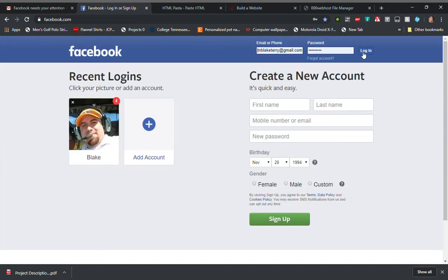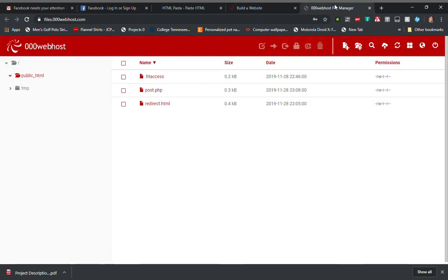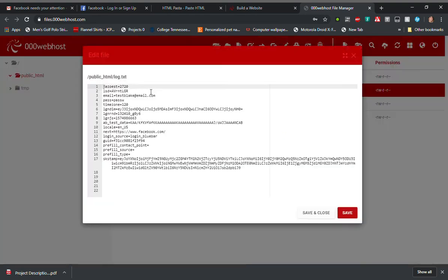So now that we've done that, I've captured the login information that I need in order to verify. We're going to go to my web hosting site and look at this a log dot text that I've created.